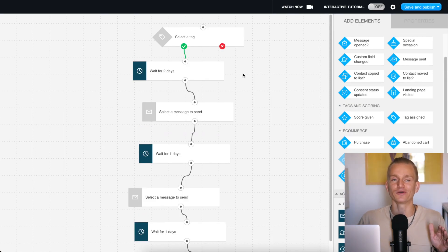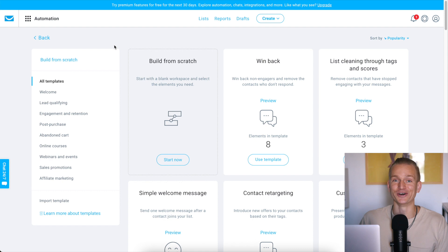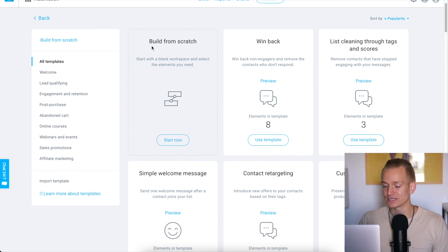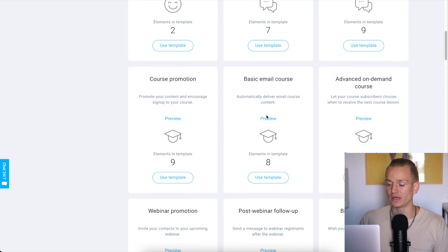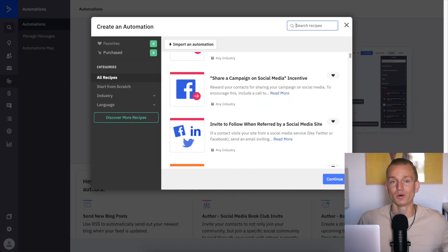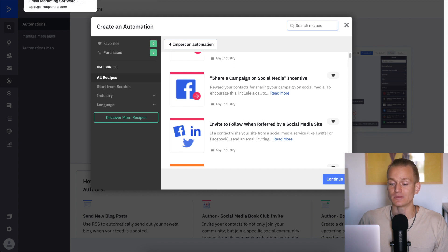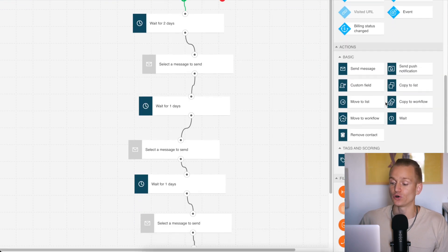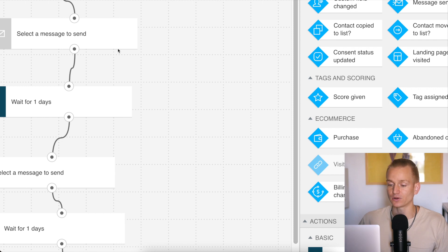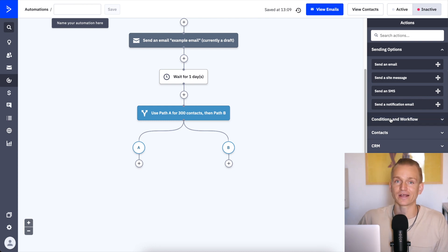So now, you're probably thinking: which one is better, GetResponse or ActiveCampaign when it comes to automations? Honestly, there are quite a lot of different things to look into. GetResponse is pretty good when it comes to automations — they have a lot of pre-made automations, so you can just click a button, insert a template, and you don't really need to think much. But when it comes to ActiveCampaign, it takes things to the next level. They are the most advanced when it comes to email automations, with pretty much everything you can think of.